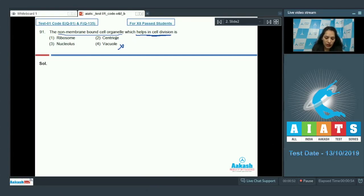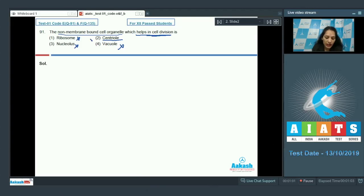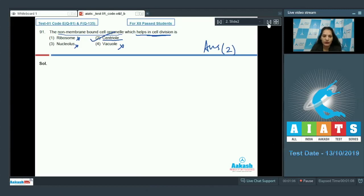Nucleus is the site for RNA synthesis, ribosome helps in protein synthesis, yes centrioles help in cell division. So the correct option for the given question is option number two. Let's move to the next question.